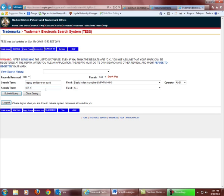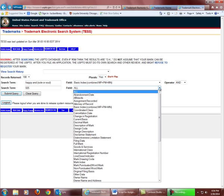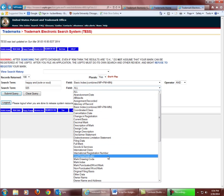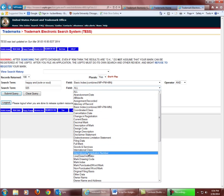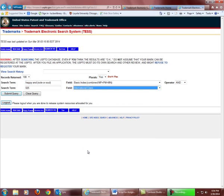If there were other relevant classes, you could connect them with OR, but we won't do that here. Then select International Class for your field, and Submit Query.